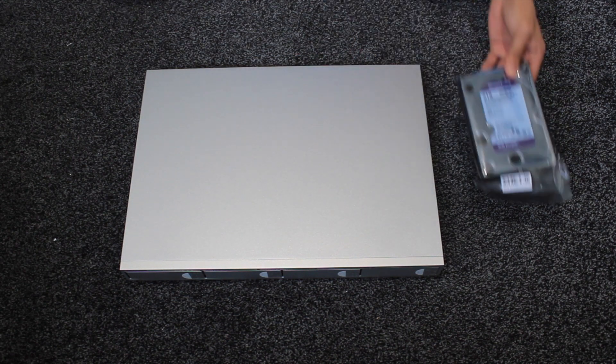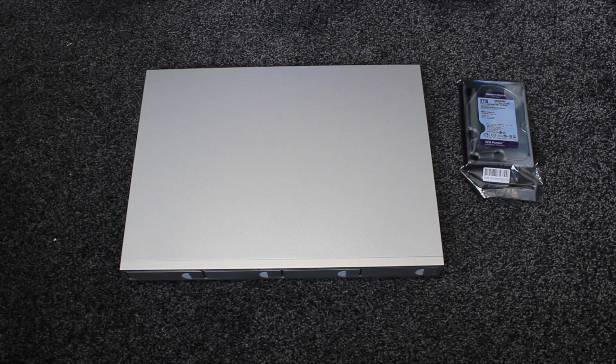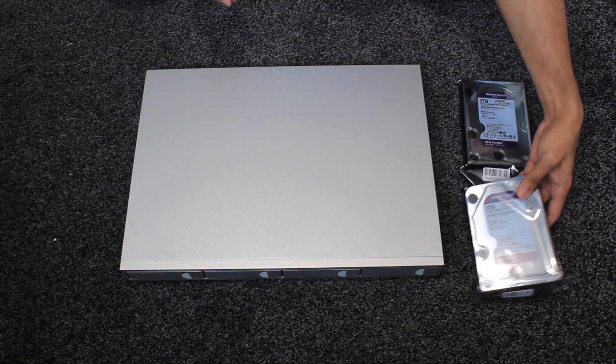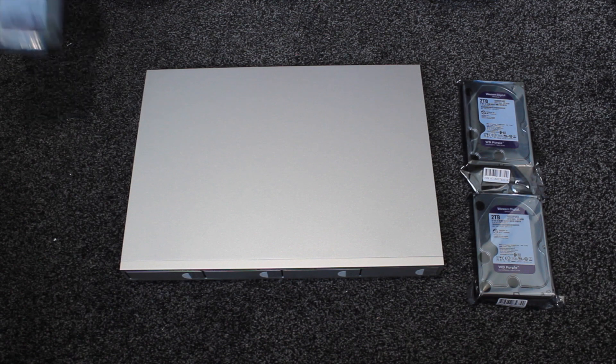So as I mentioned earlier I have four two terabyte drives to install, so I'll just pop these on the side of the unit.